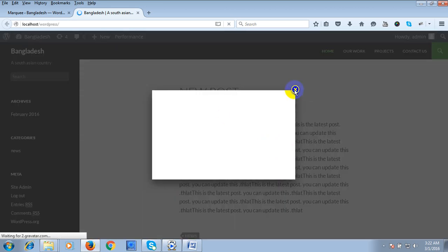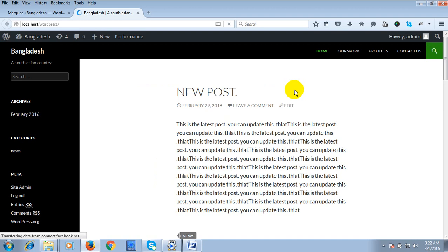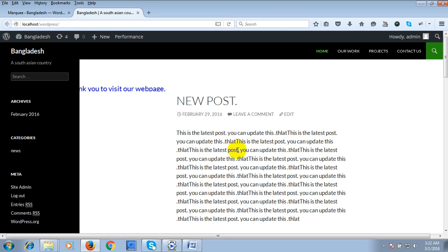Okay, then we can see the effect of our plugin.